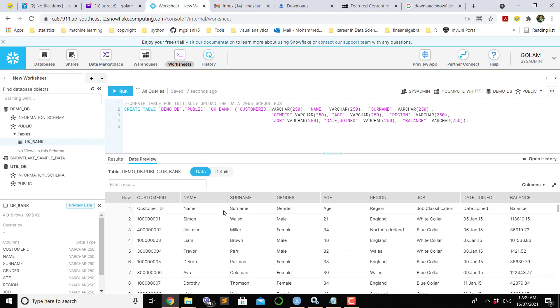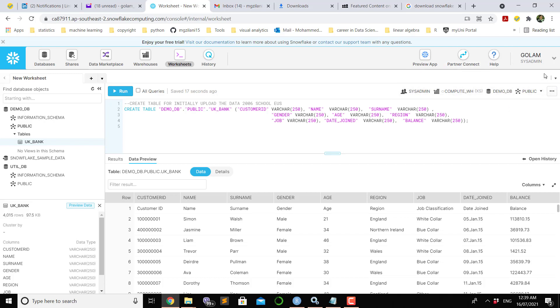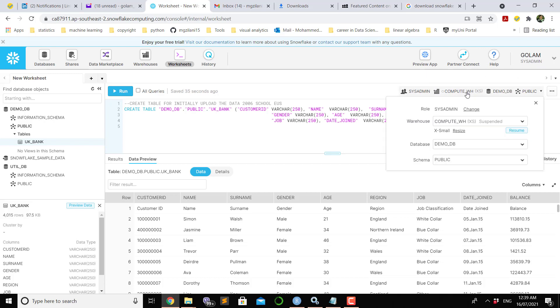If you click into this triple dot and preview data, you will see the data there in this part of the screen. On the right hand side of this window, I am logging as sysadmin. The name of the user is Golem, and the warehouse we're going to use is compute_wh, which is a small size.